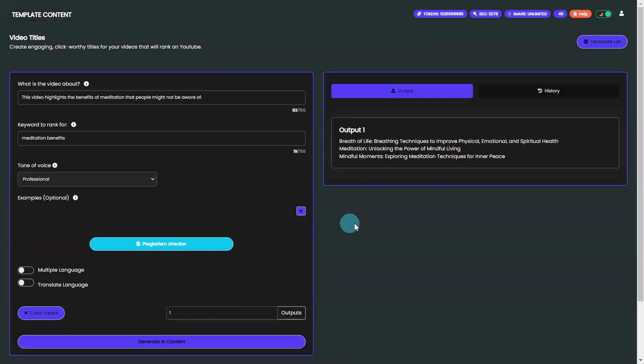Whether you're a content creator, marketer, or business owner, our video titles template is a game-changer for anyone looking to boost their YouTube ranking. So let's dive in and see just how easy and fast it is to use.